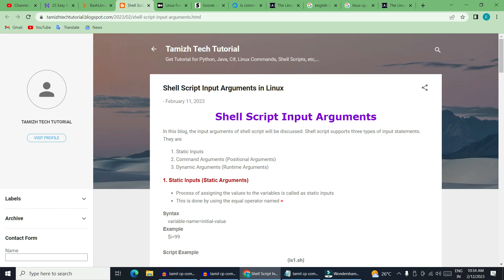First, we will use shell script. We will use a command in Linux. We will do a task in the command — we will do multitasking. What is shell script? It is a program which contains a series of shell commands or Linux commands. In Linux commands, we will use shell script.